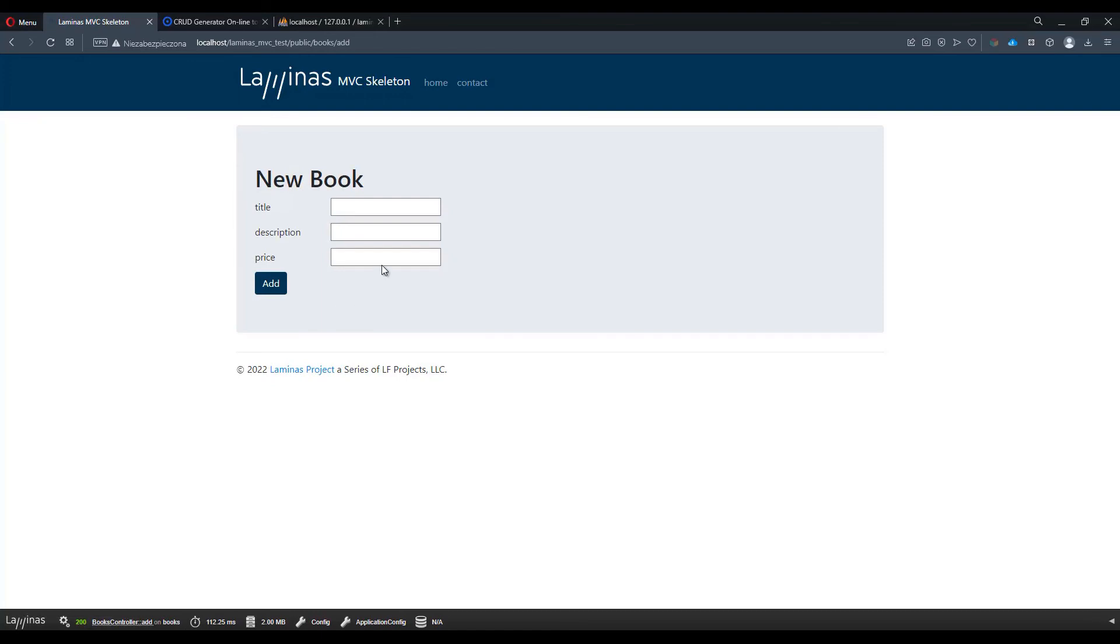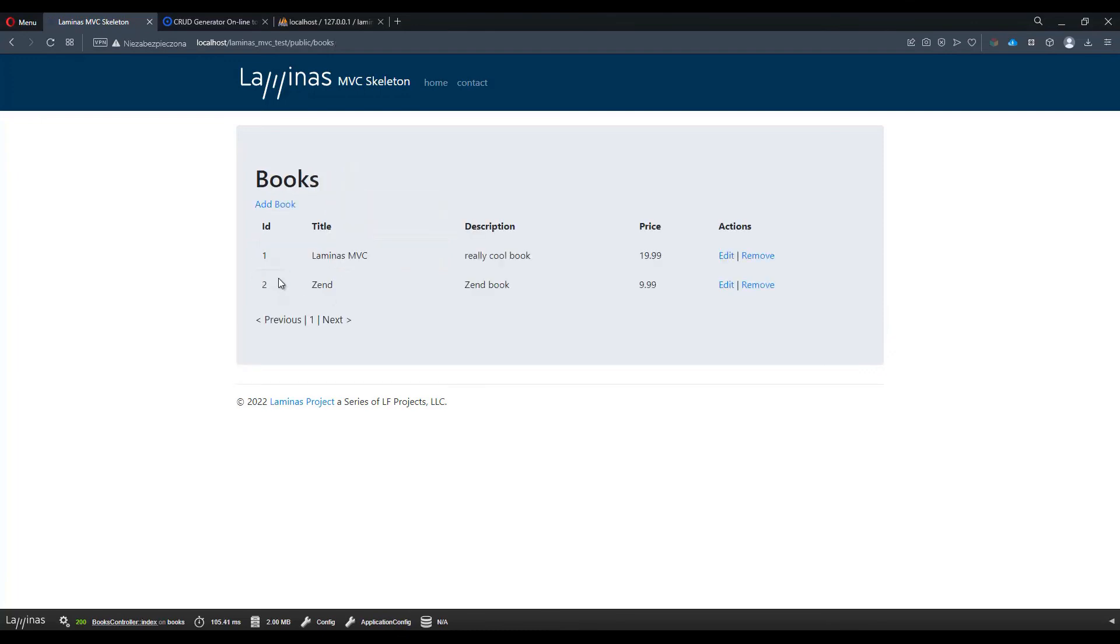Let's make sure we can create another book. Let's call it this time Zend with some Zend book description with a price of $9.99. Let's press add. Now we have two different rows.